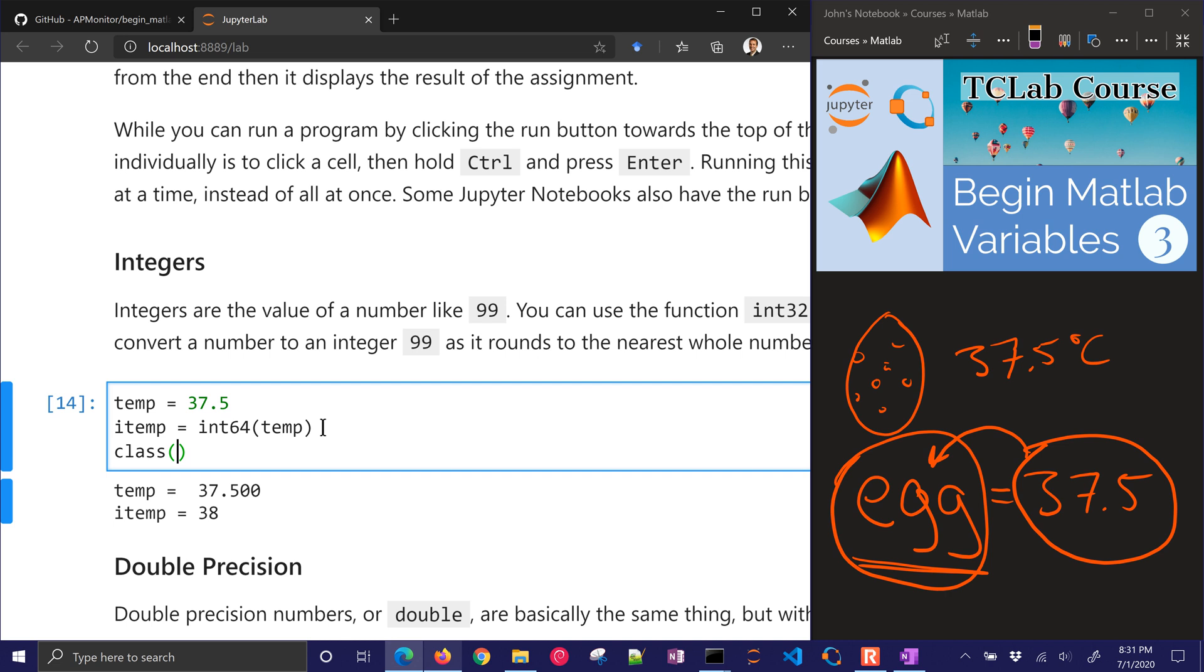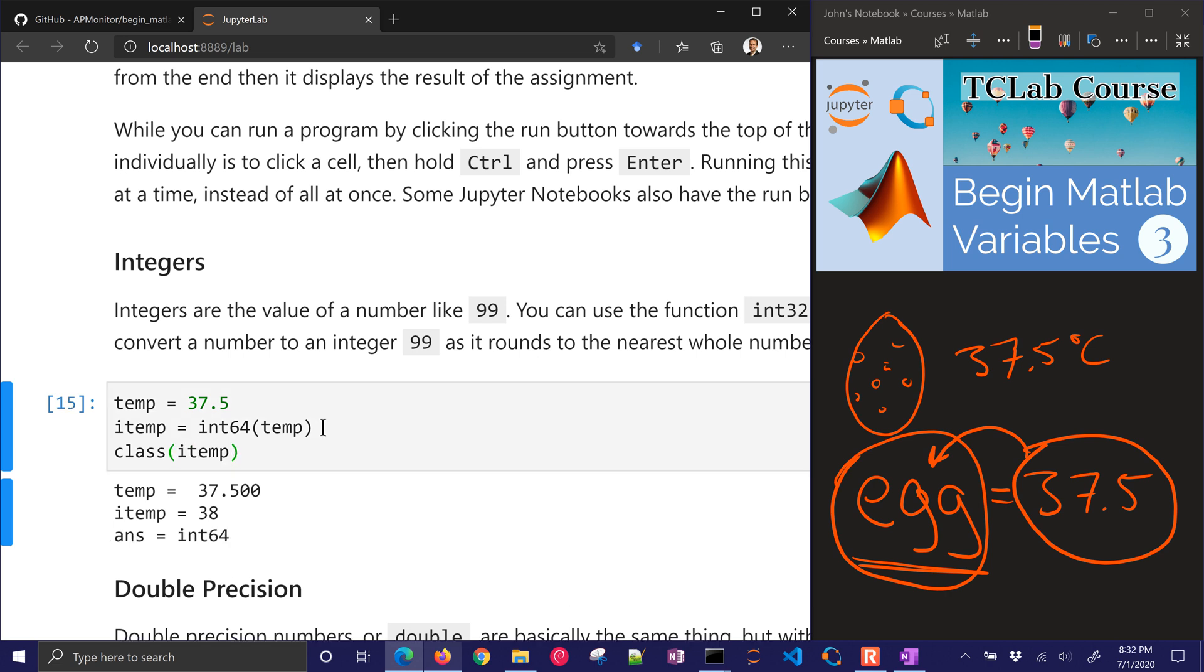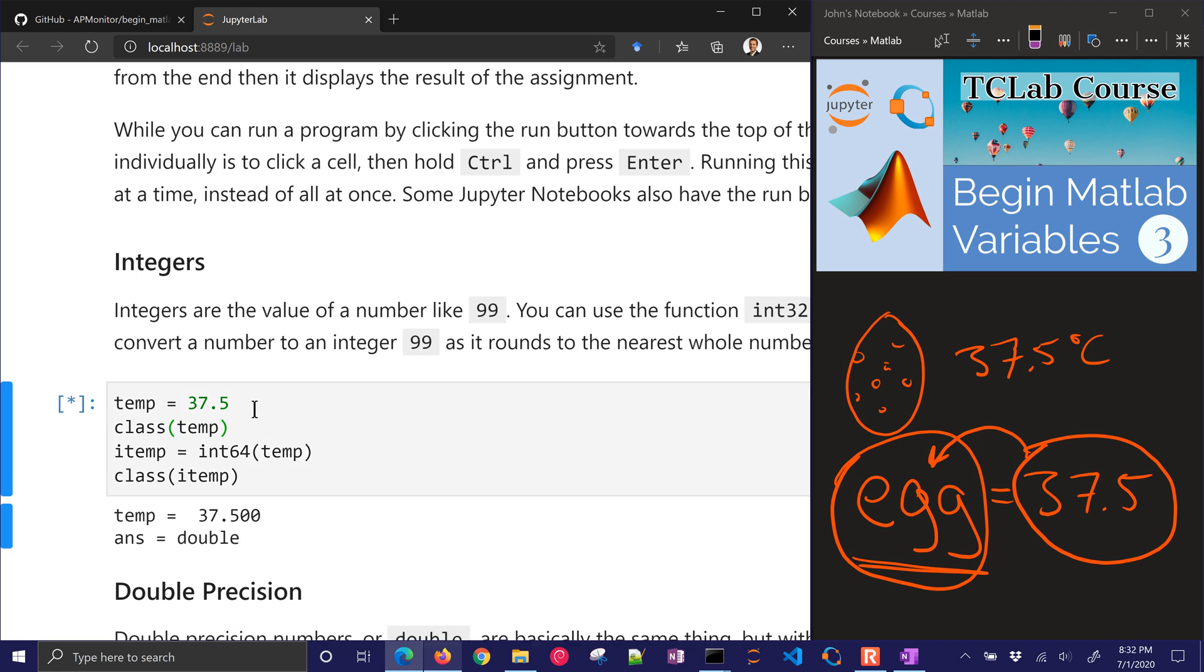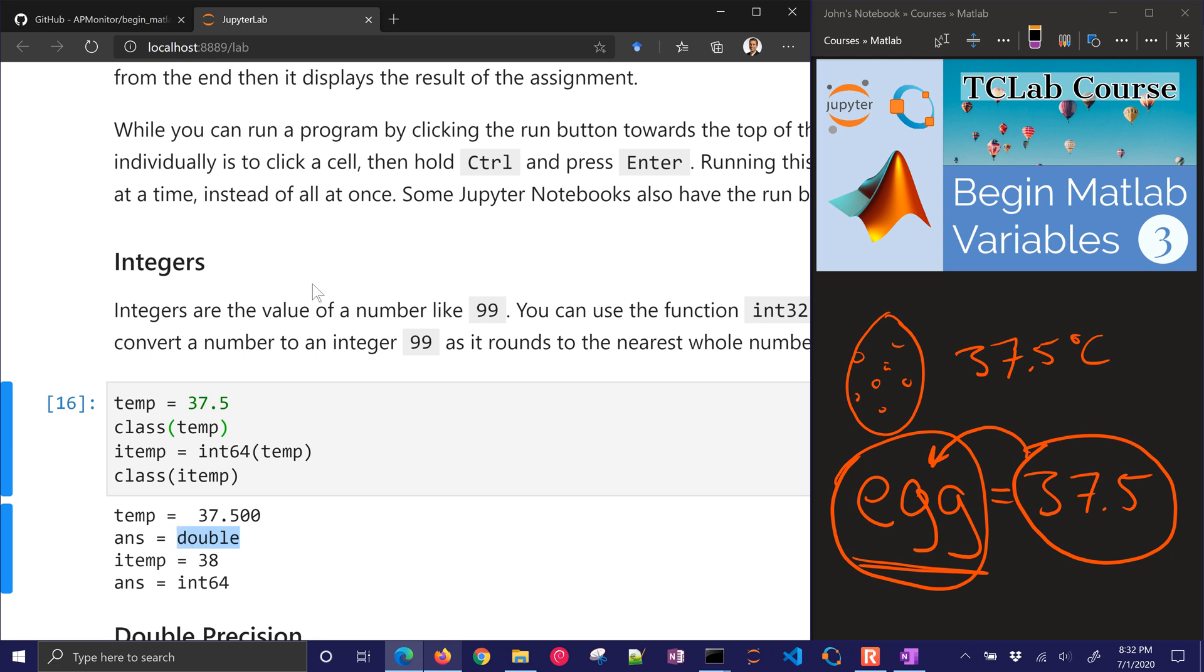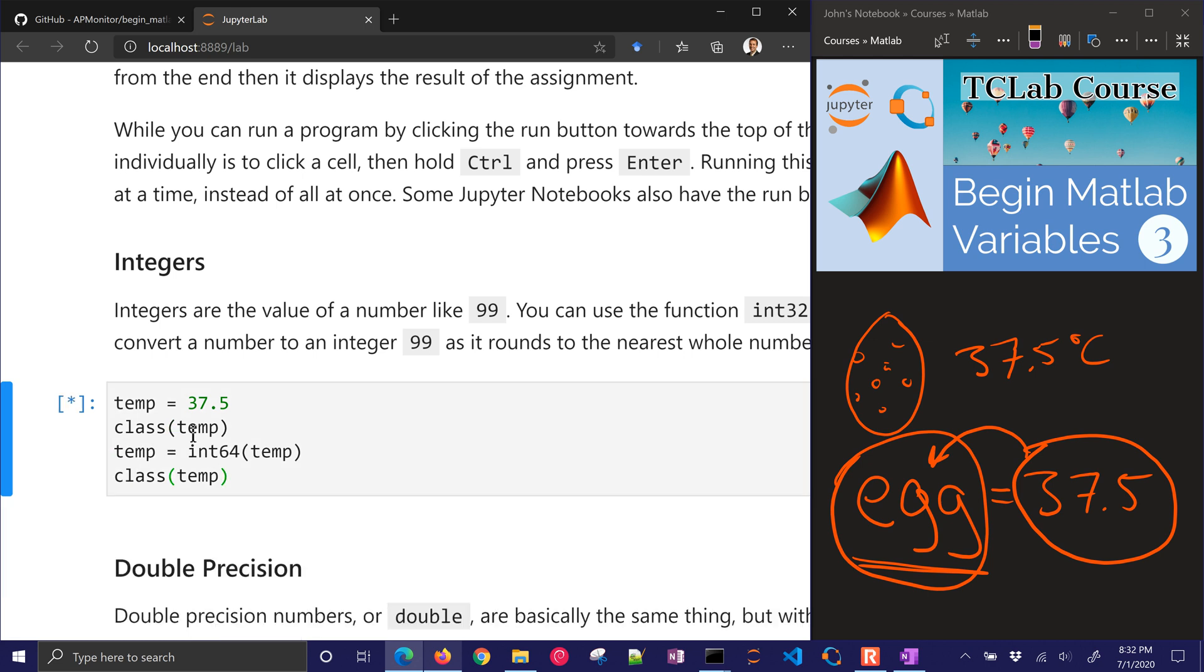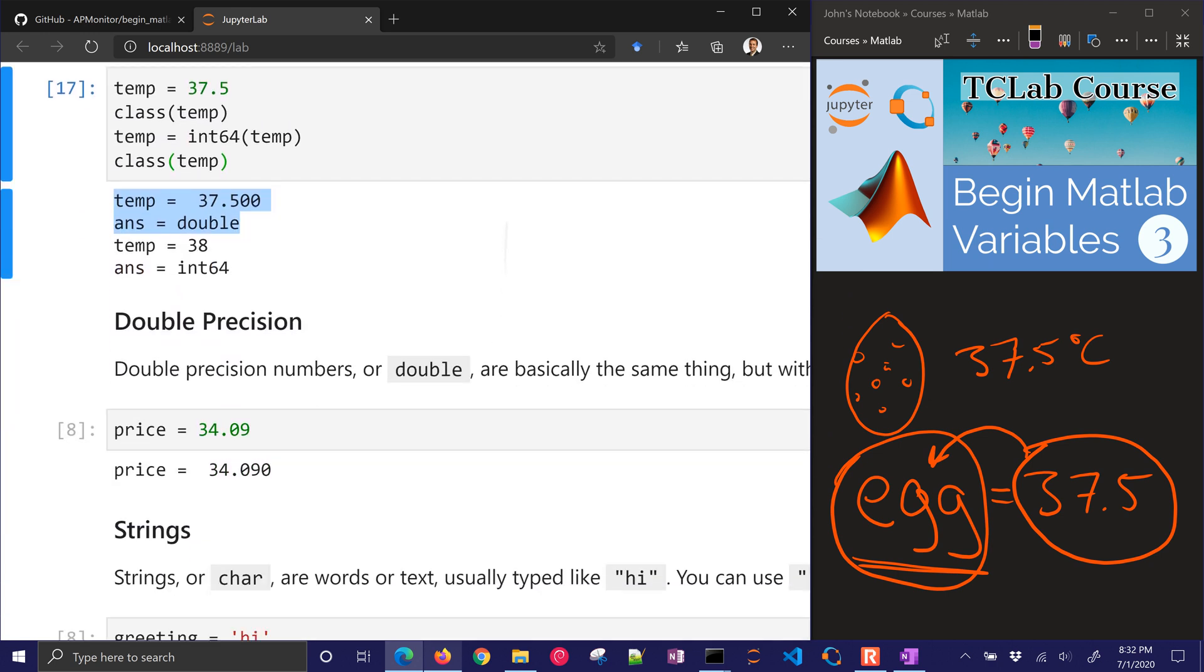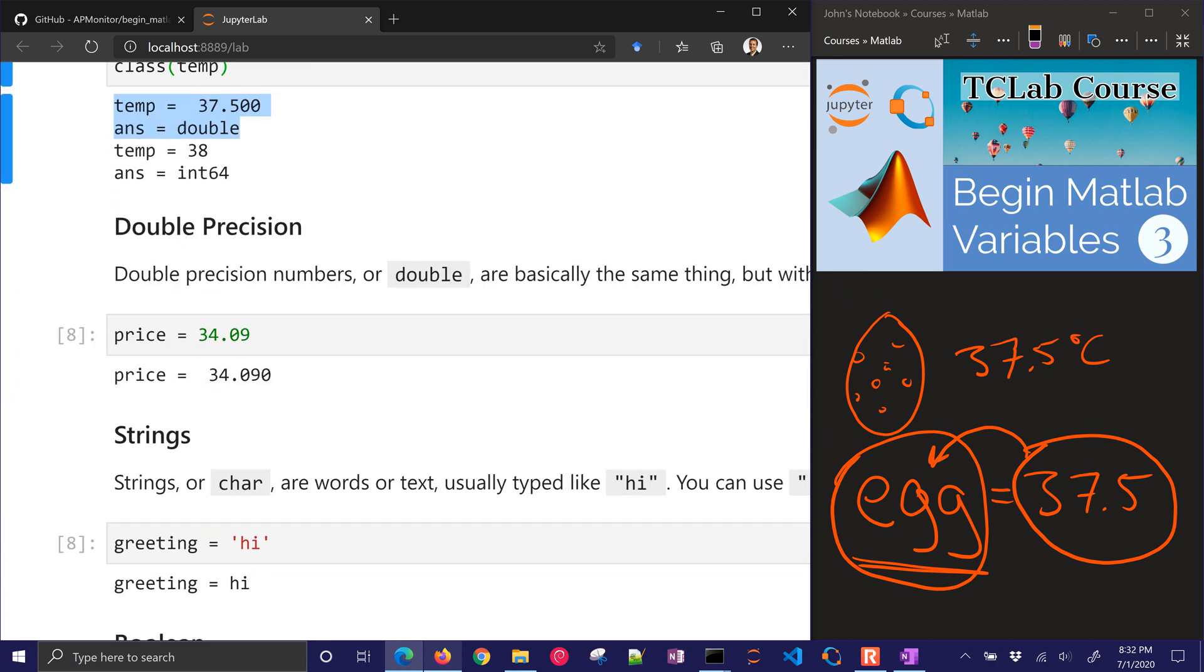If I look at the type of variable now, you can see that's going to be an int64. Whereas before, if I do class for temp, I have that it's a double precision. So what I can do as well is just redefine that. I'm going to go with double precision now.